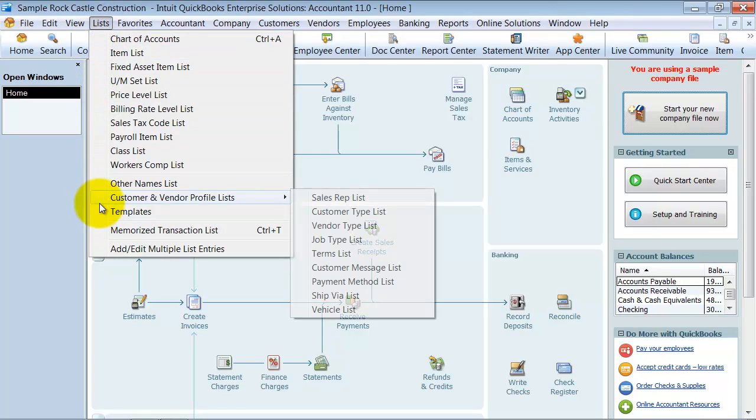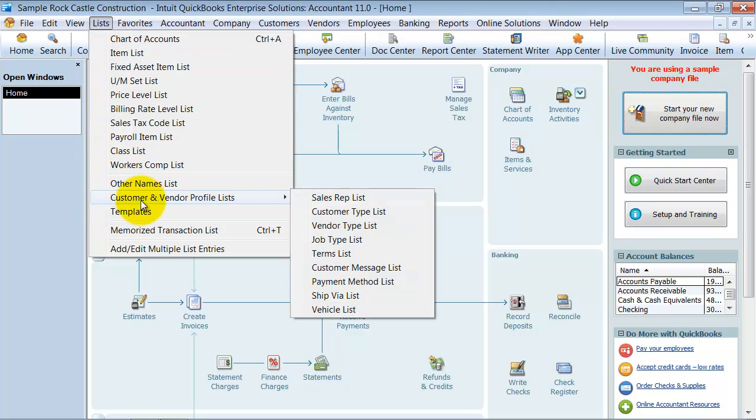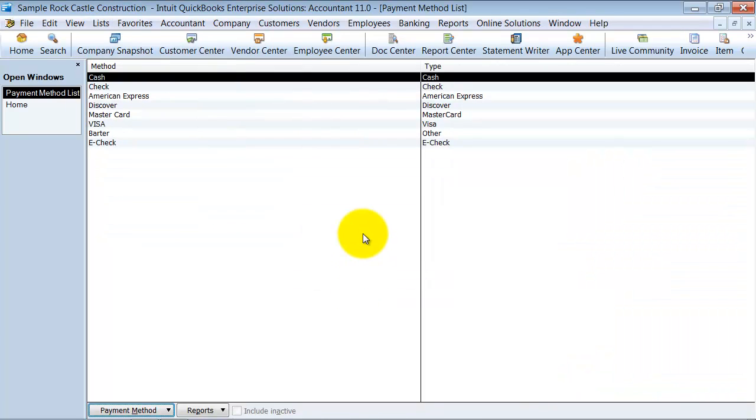So you come up here under lists and you have your customer and vendor profile list. Then you have your payment method list here.